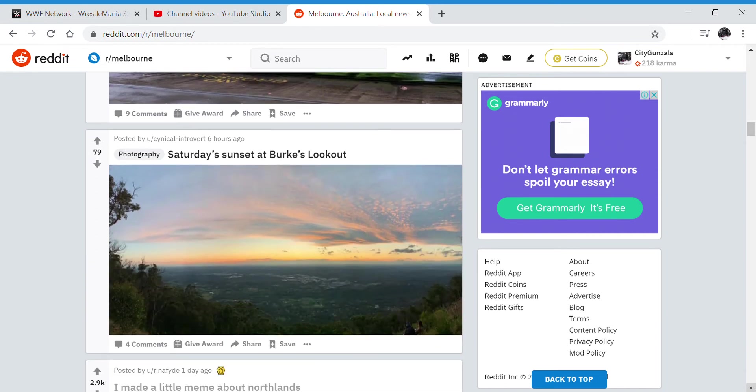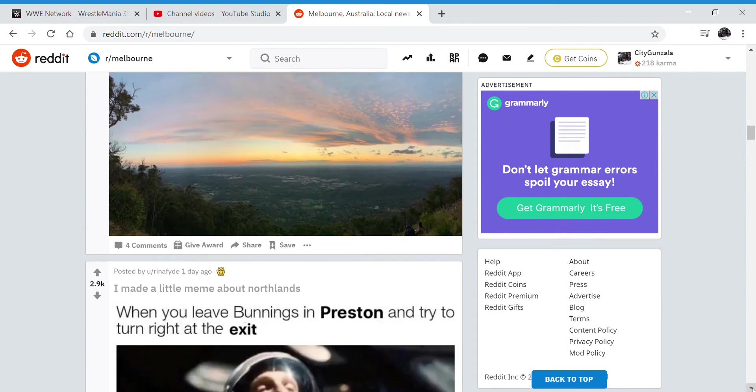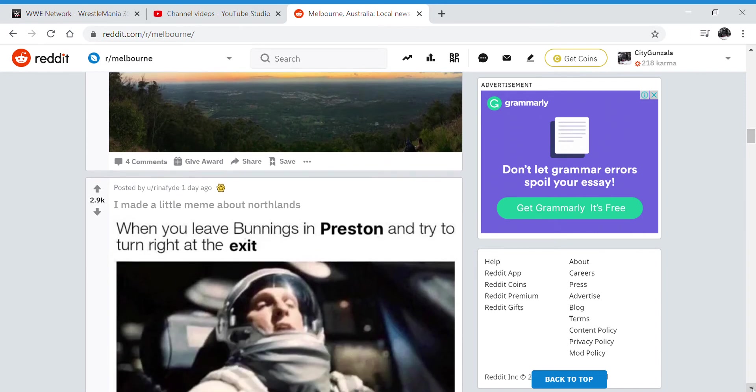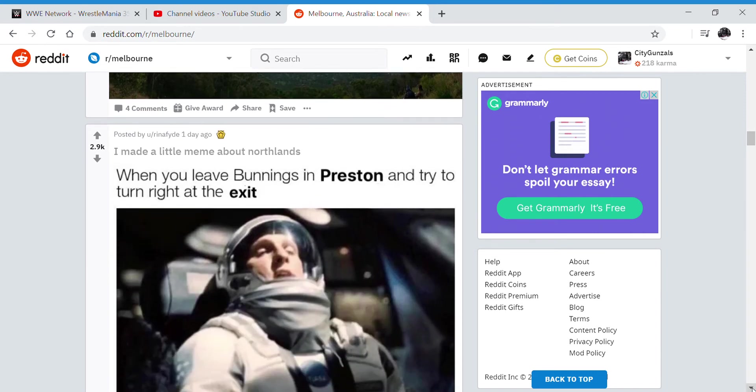Saturday, Sunday at Berks Lookout. I've never heard of Berks Lookout, so I obviously haven't been there and I don't see any cities. Look, it's a meme about Northlands.